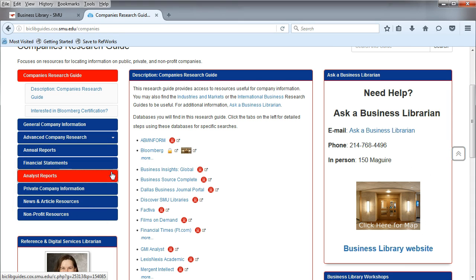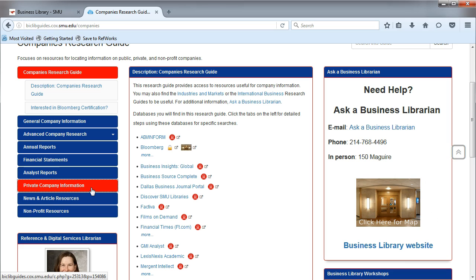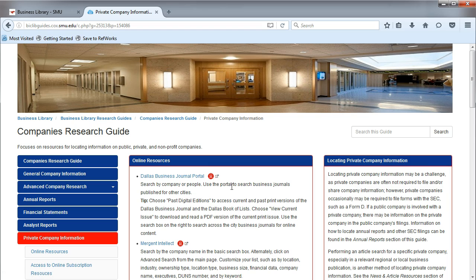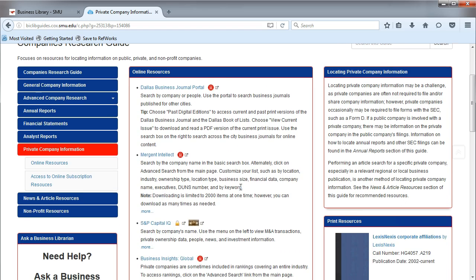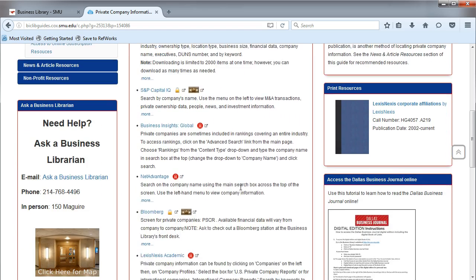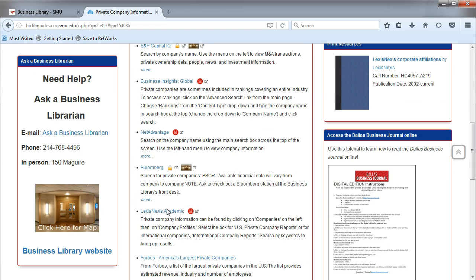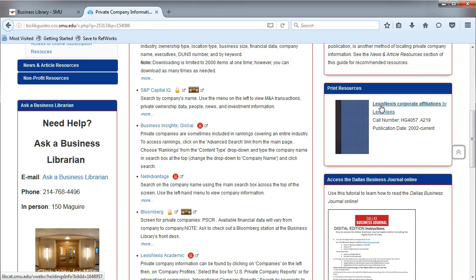Other tabs, such as the Private Company Information tab, will turn red when you hover over it. Once you click on a tab, you will find suggested online resources, which are a mixture of business databases and free information, as well as some print resources that the Business Librarians recommend.